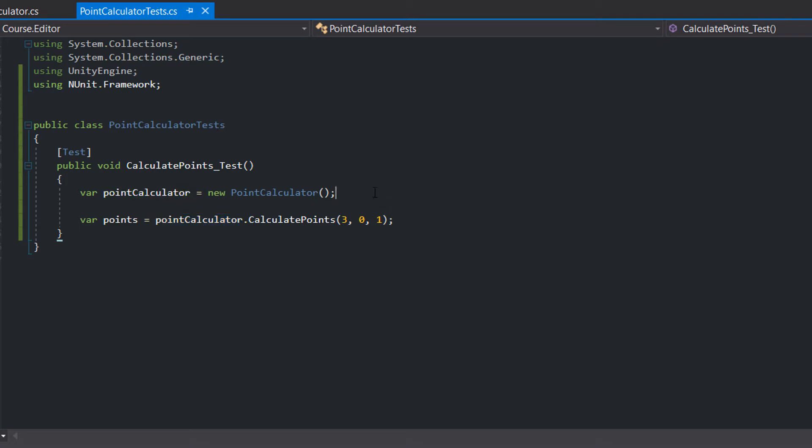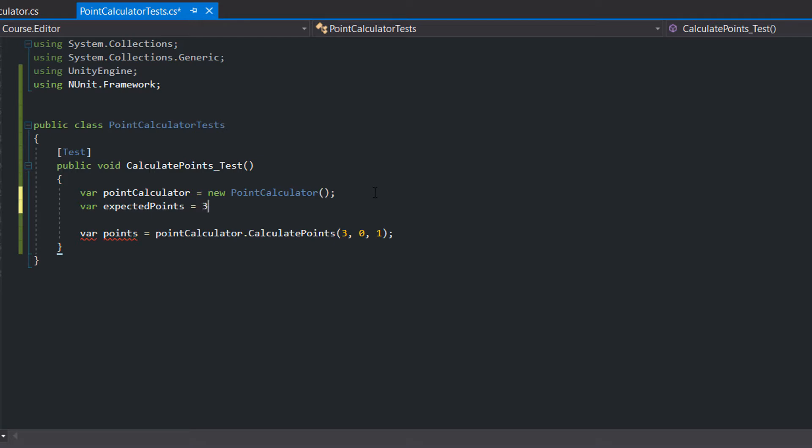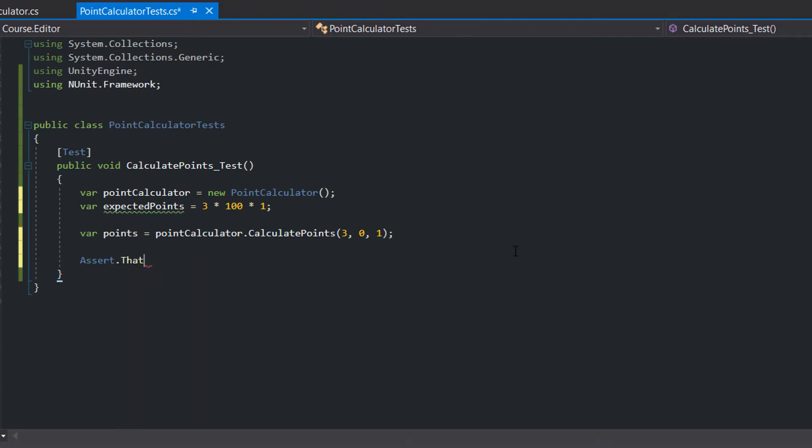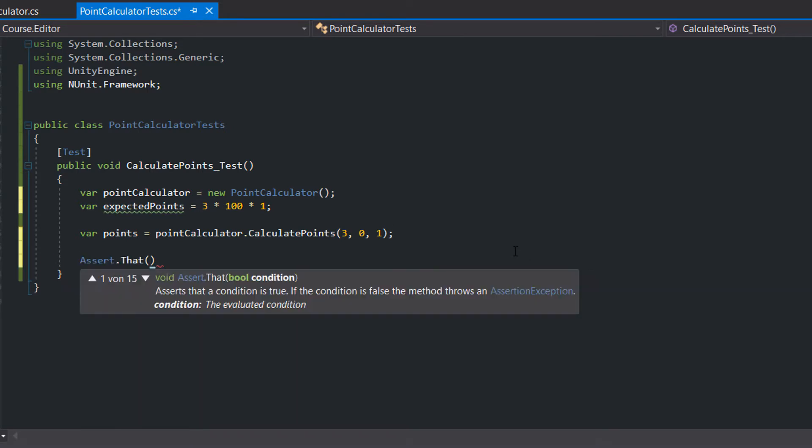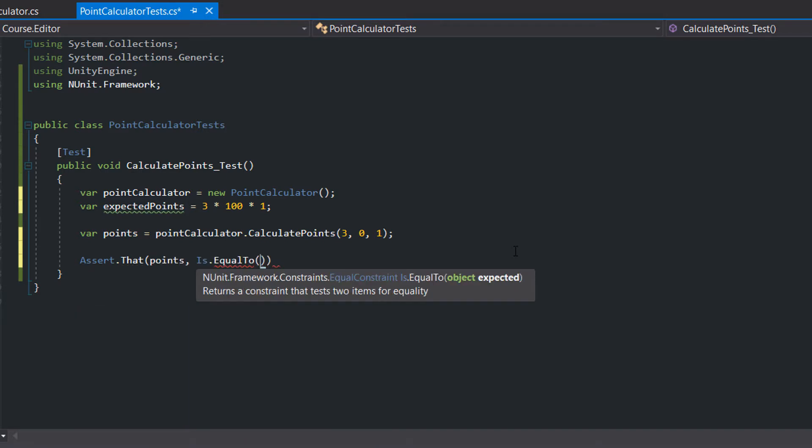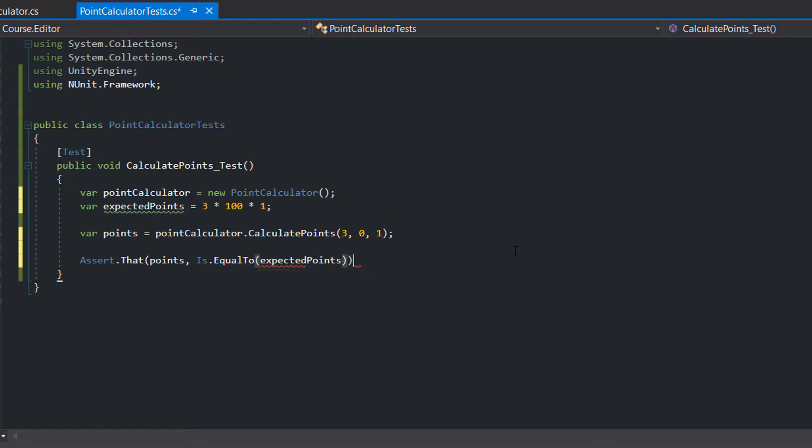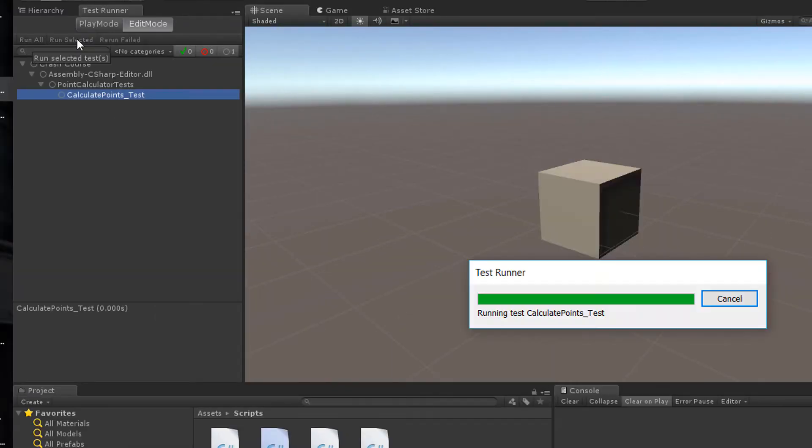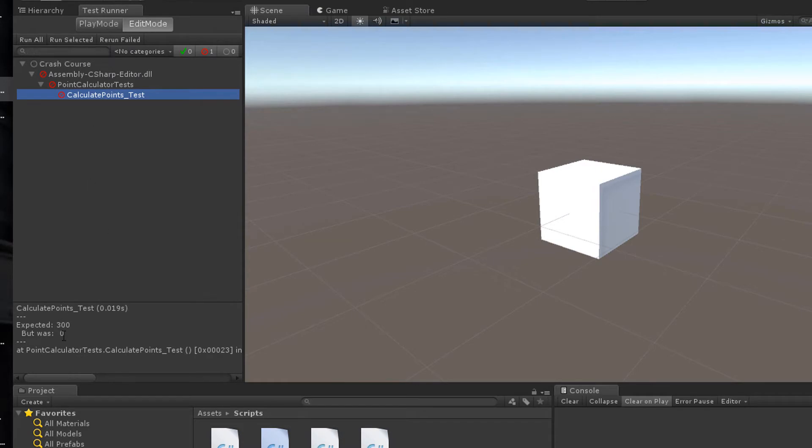Okay, let's add another variable which stores the expected points. In our case we get 100 points for each killed enemy and multiply the whole thing with the multiplicator of 1. In the assert phase of our test we assert that the returned points are equal to the expected points. Then we run the test in Unity and see that it fails.